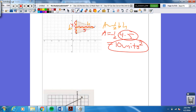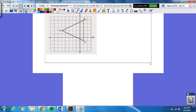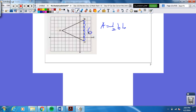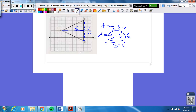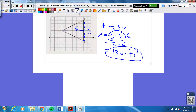If you're confused, raise your hand and ask your teacher. Last one — see if you can get it on your own. Area is one-half base times height. The base is six and the height is six. So area is one-half times six times six. Half of six is three, three times six is 18 units squared. Make sure the unit is squared at the end.